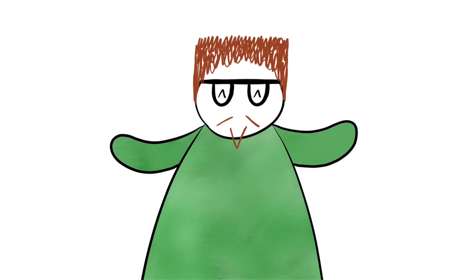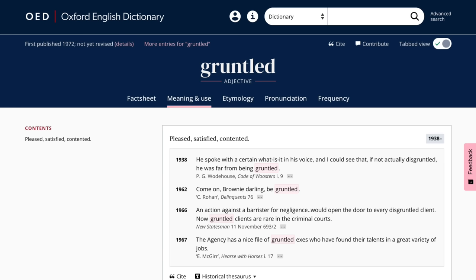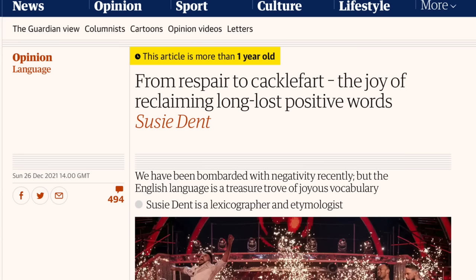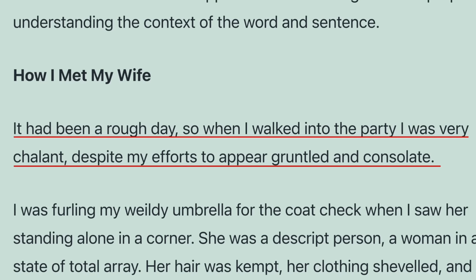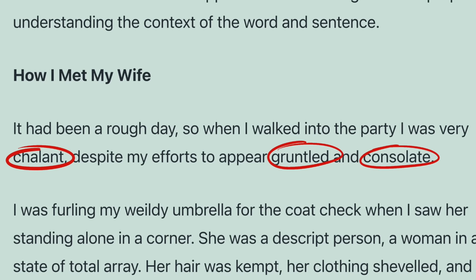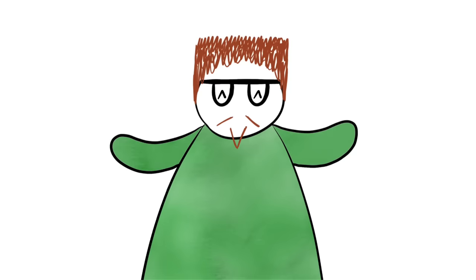One of the best things about orphaned negatives is that people are trying to bring these words without their affixes into more common usage. Many writers and linguists have been trying to re-establish the words they came from and make them legitimate, sometimes with success. Just 'gruntled', meaning to be pleased, satisfied, and content, has an entry in the OED, first used by P.G. Wodehouse, author of the Jeeves and Wooster books. Beloved British linguist Susie Dent has also written about orphaned negatives and how we should bring back these words into popular usage. Writer Stephen Liddle even wrote a whole passage using un-orphaned negatives, beginning: 'It had been a rough day, so when I walked into the party I was very chelant, despite my efforts to be gruntled and consulate.' Our brains fill in the blanks because we're familiar with the orphaned versions.